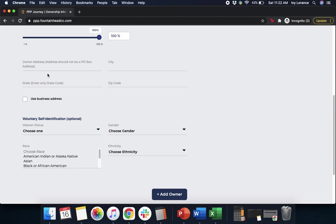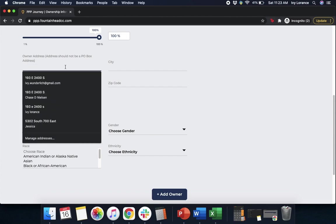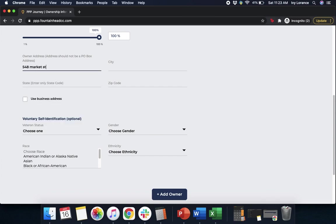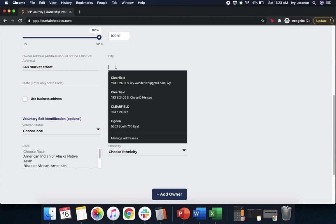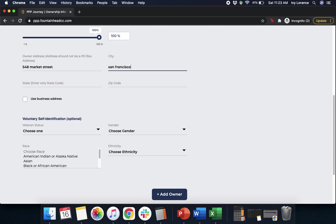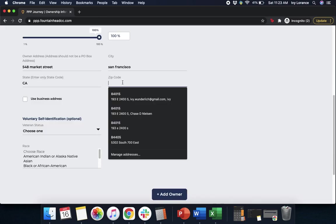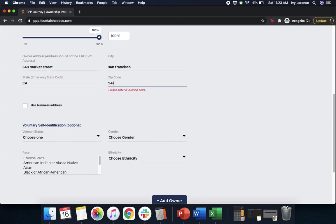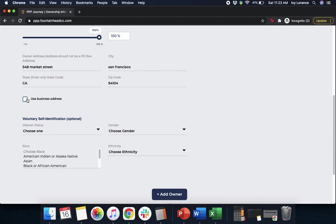After that, you're going to enter the owner address, city, state, and zip code. For example, San Francisco. Just make sure you enter that state code just like I showed you on the previous page, and then your zip code. If the business address is in fact different, go ahead and click Use Business Address.